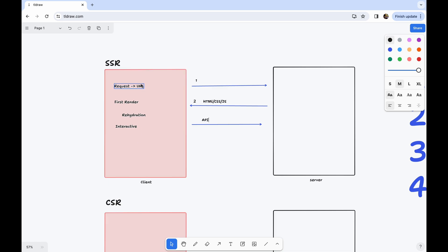Now I click on about us — same thing happens: it goes to the server, returns HTML, CSS, JS of about us, first render happens, rehydration happens, interactivity happens. I click on contact us, same thing. I click on homepage again, same thing. So if you have figured it out, the problem with server-side rendering is performance. For everything, we are going back to the server, which is a costly affair. So performance is compromised, and user experience is also compromised because the user has to wait, and if there's a delay from the server, it will be a very bad user experience.